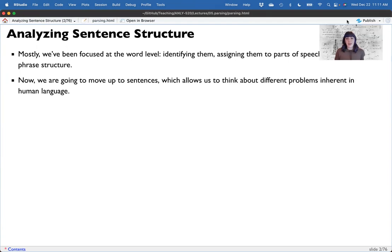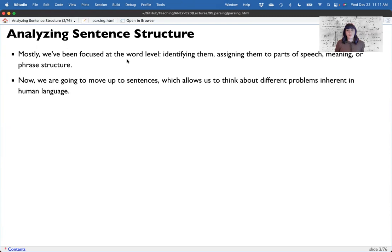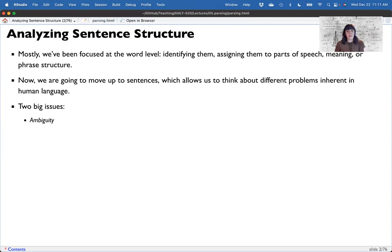From that, we are going to move up now to sentence structure, which allows us to think about different inherent problems in human language. Two big issues. First, ambiguity. Many sentences can be ambiguous in nature, and that's a problem with polysemy — many words have many different meanings. It can be difficult to parse which one is the correct one.